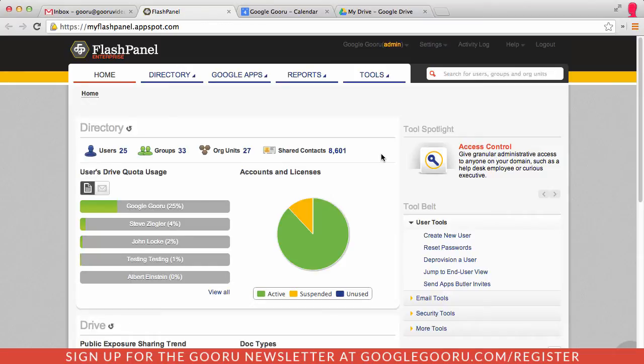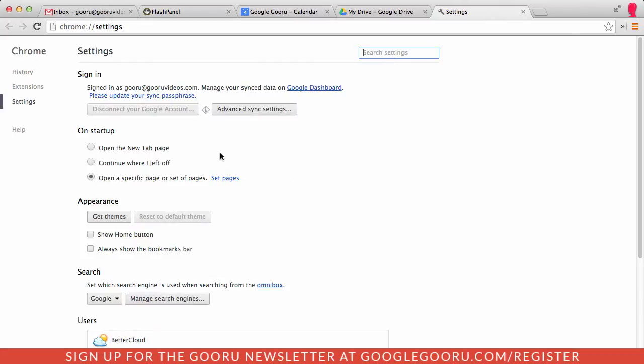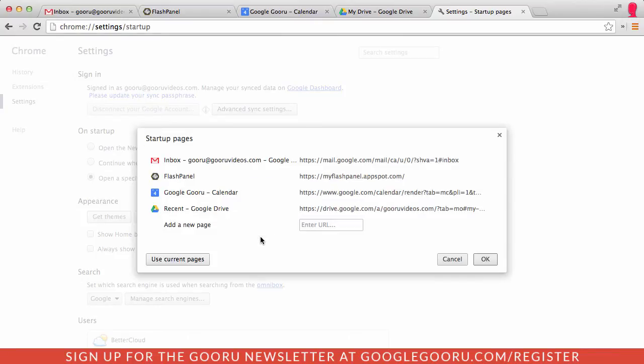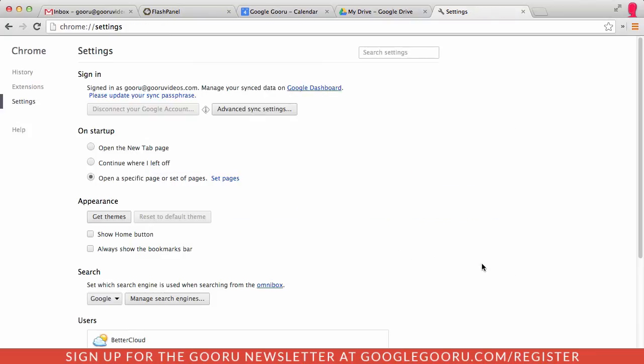Next you'll want to go into the Chrome Settings, select Settings, and then on Startup, open up a specific page or set of pages. Make sure you click that little dot there and then select Set Pages. From here, you can just select Use Current Pages. That will import all of the tabs that I had open and then select OK.